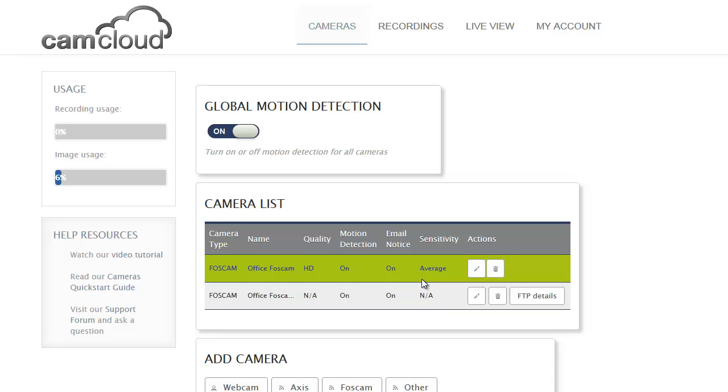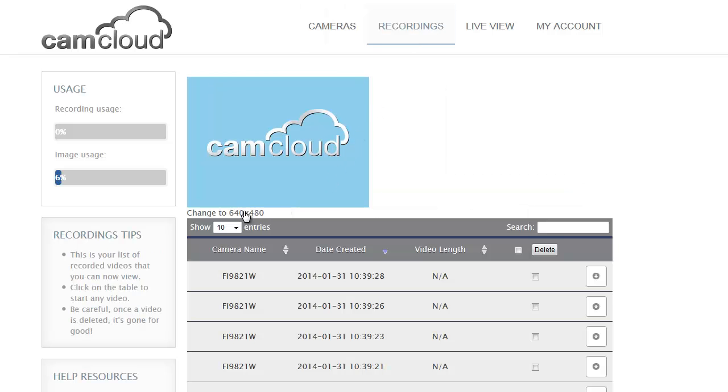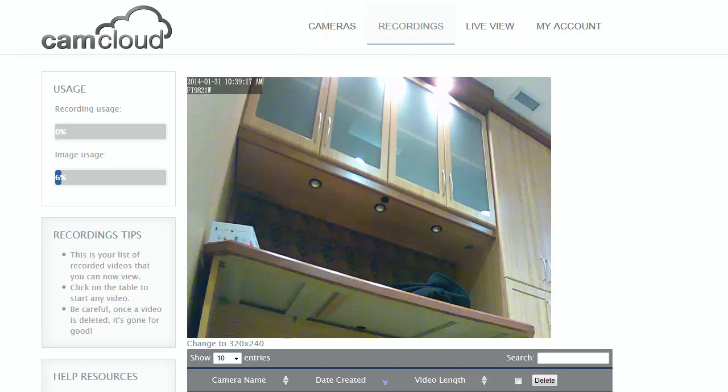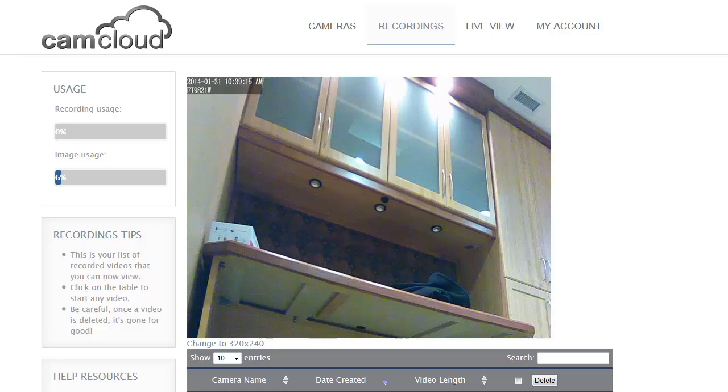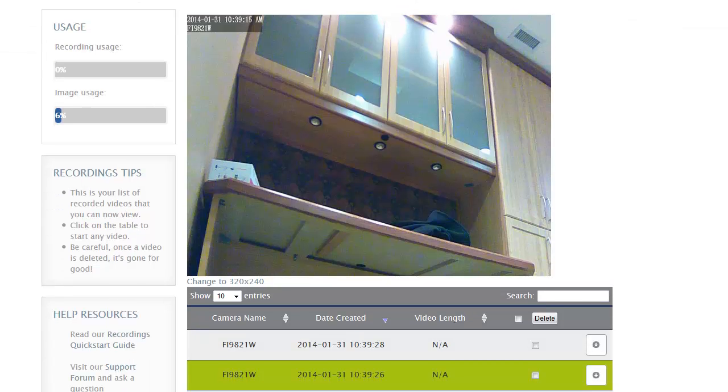Now I'm ready to go. As there's motion in front of my camera, I'll just jump to the recordings page and I'll be able to see the images and videos that have been captured by CamCloud. You can see them here and all these exciting images from the office.